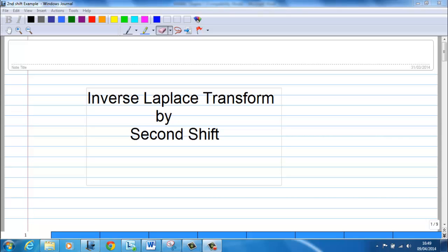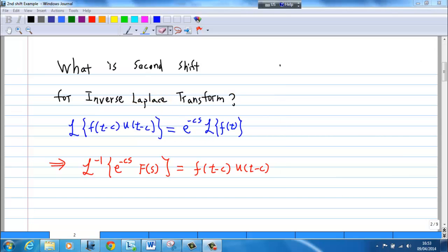This video will show you how to find the inverse Laplace transform using the second shift theorem. The Laplace transform of f(t − c) times the Heaviside unit step function u(t − c) is equal to e^(−cs) times the Laplace transform of f(t).